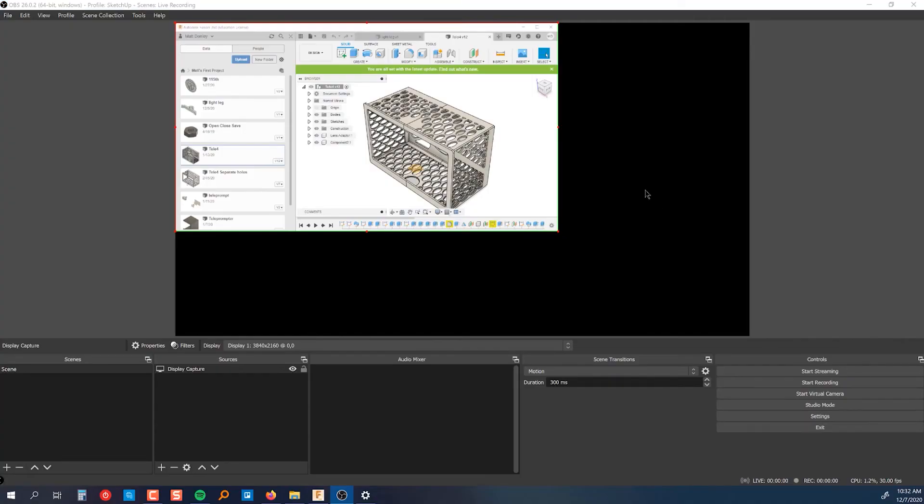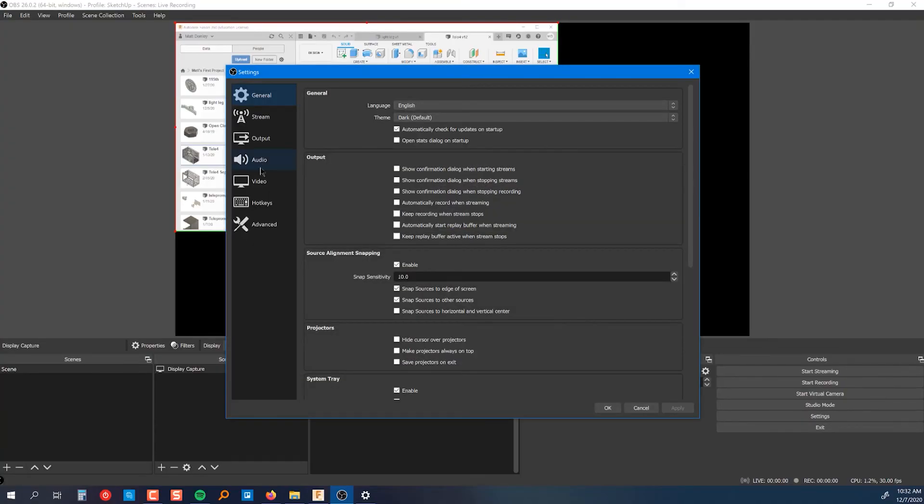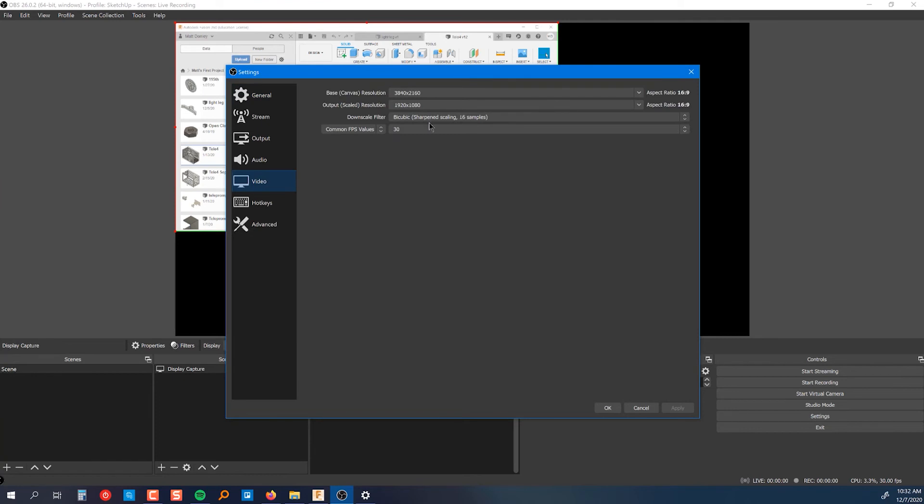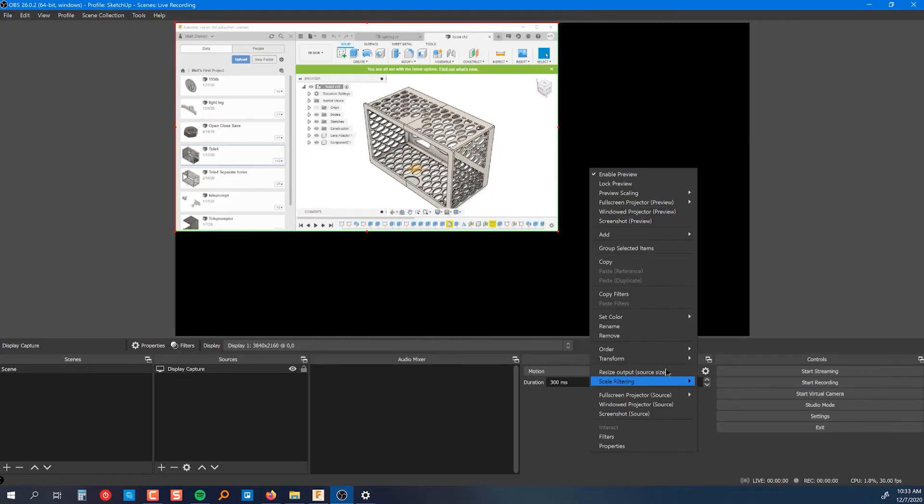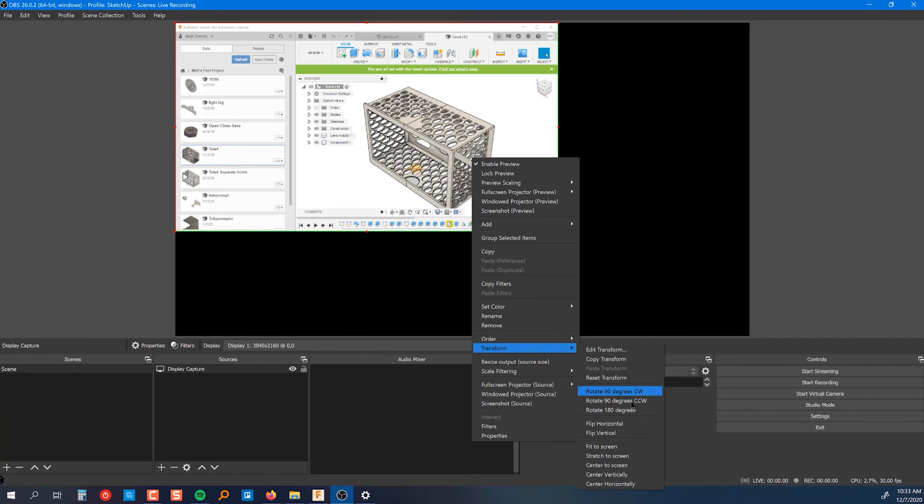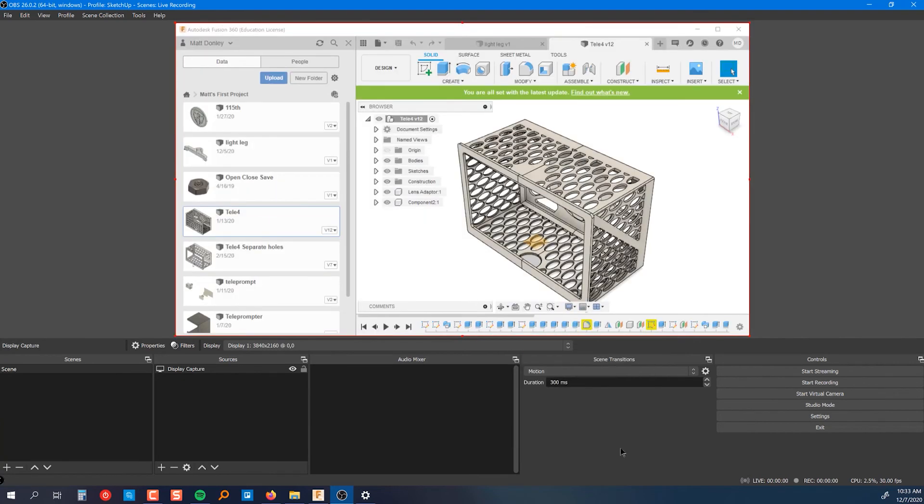And then we have a perfectly cropped source. And so from here, you could either do what we did previously and resize your canvas to match, or if you want the canvas to be a certain size, like if you already have some overlays set up at a certain resolution, you can just right-click it, transform and stretch to screen or fit to screen. It'll do the same thing because the ratio is exact.